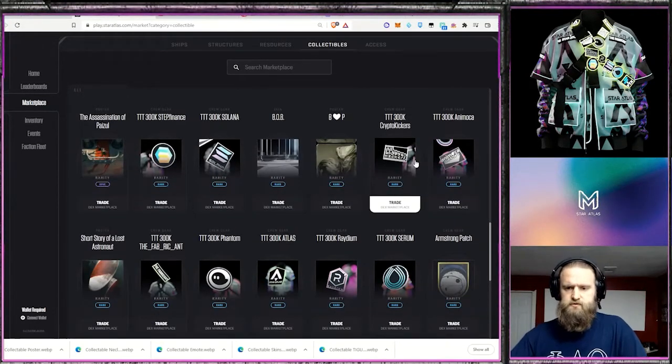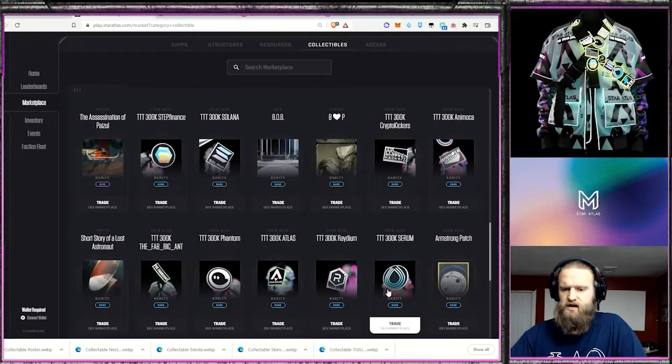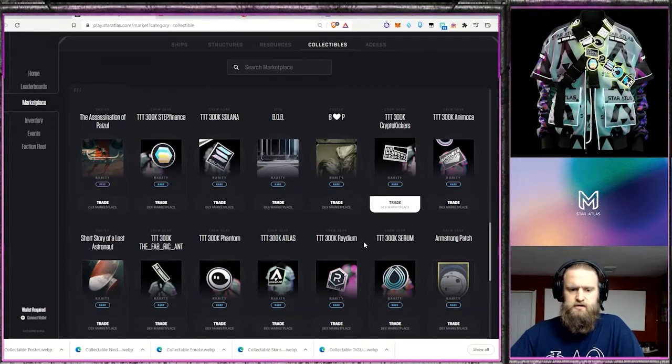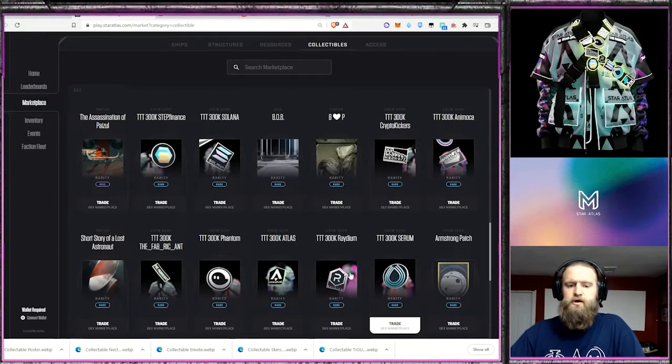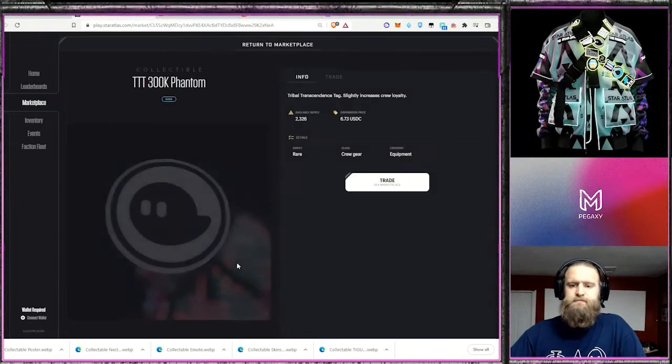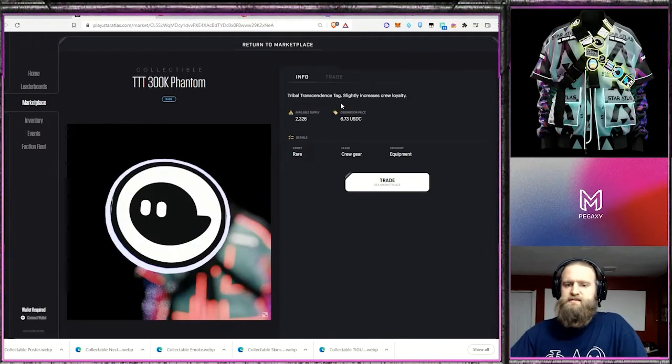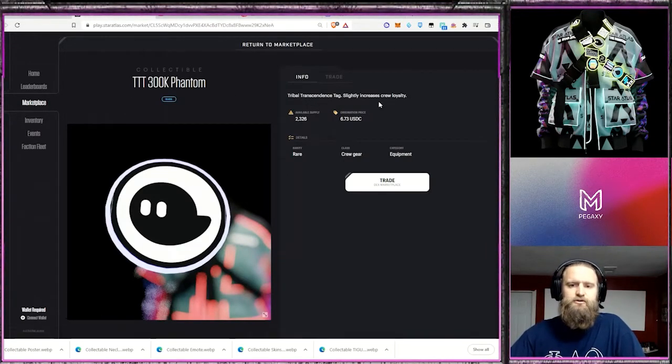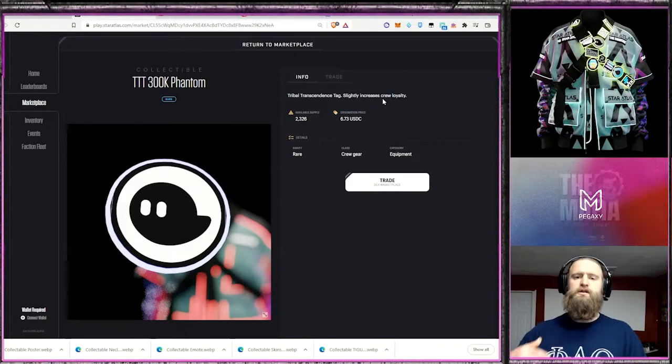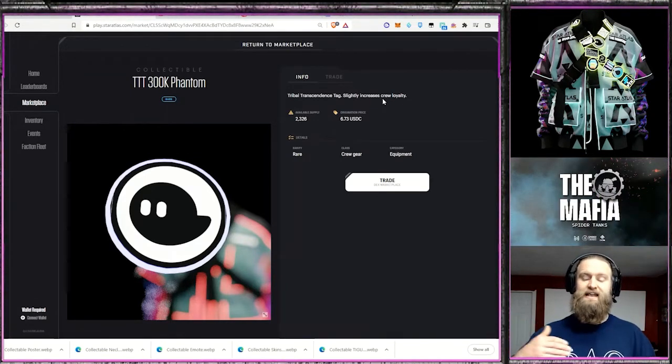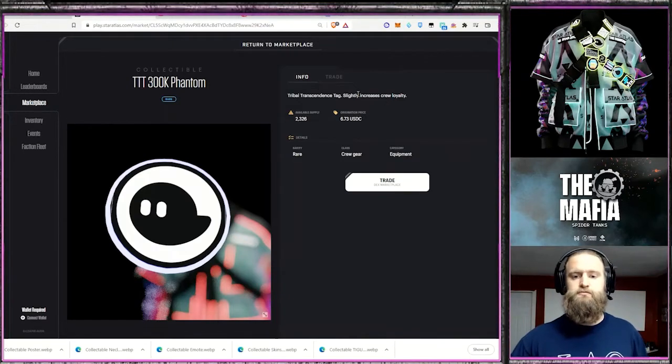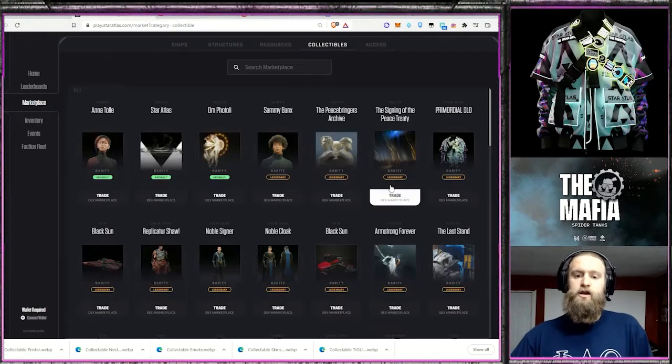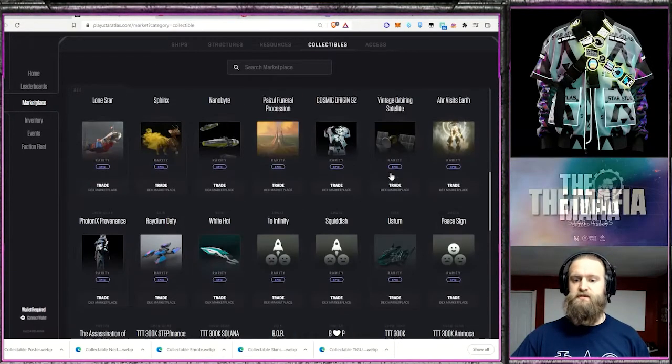Well, first of all, the tags are further down here in the marketplace, and there's a handful of them. There's about 9 or 10. Take a look at these tags, and Tribal Transcendence Tag slightly increases crew loyalty. So you're getting a crew loyalty bonus for each of these tags, and it can stack. So you can put multiple tags on an outfit that has straps.